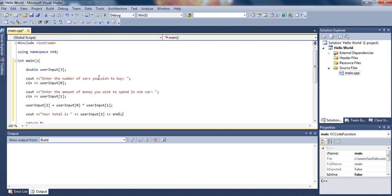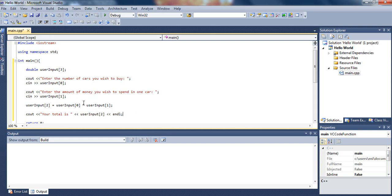We'll get the number of cards the user wishes to buy, and store it in user array subscript 0. And then, in the second subscript, which is user input 1, we will store the amount of money he wishes to spend for one car. Then, in the last subscript, we'll store the total, which is, we just multiply the number of cars by the amount of money, and then just display that.